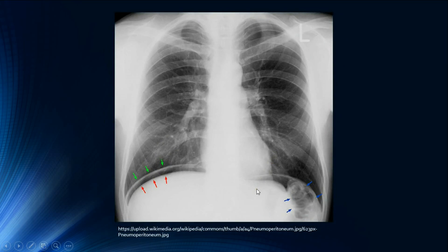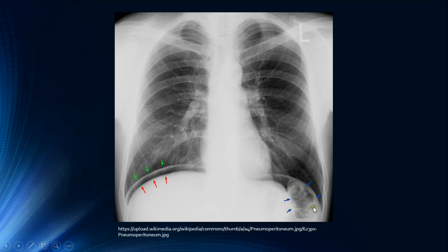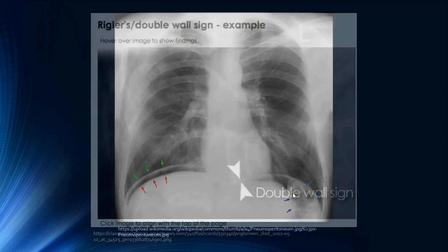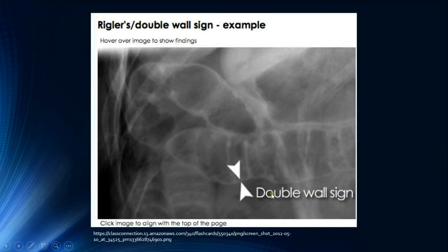For pneumoperitoneum signs: whenever visceral perforation is suspected, the best next step is an erect PA chest radiograph, as free air under the diaphragm is best seen there. This is called the crescent sign. Another sign is the double wall sign (Rigler's sign): gas surrounds both sides of the bowel wall — intraluminal and extraluminal — making the wall visible from both sides.